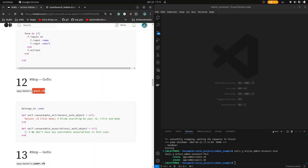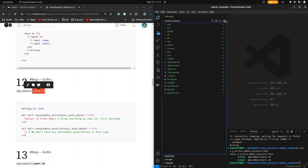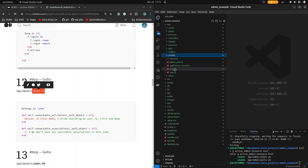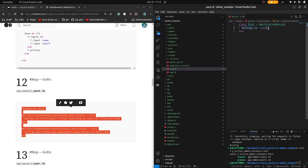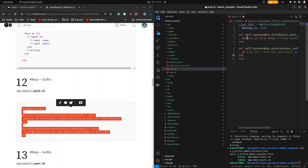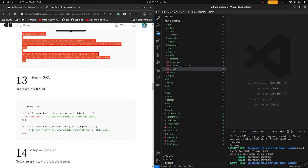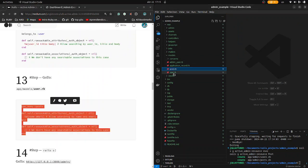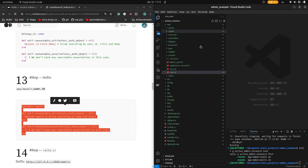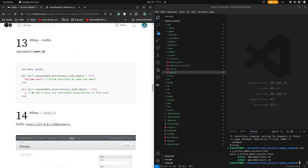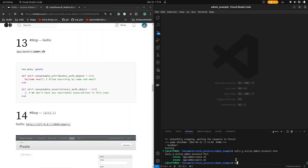Now go to app/models/post and copy this inside — belongs_to association. Control S. Then go to the user model, Control C, paste it in. Control S. Now let's test it. Run rails s in the terminal.